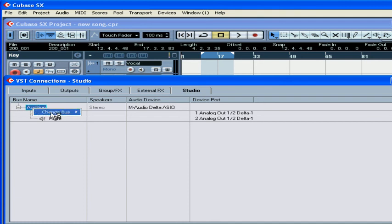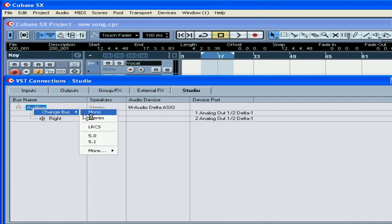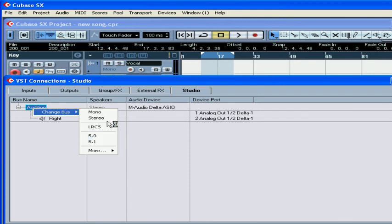Right-click. This lets you specify the number of channels you can assign to this bus.